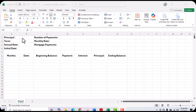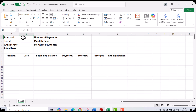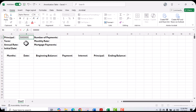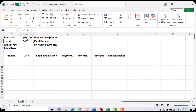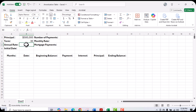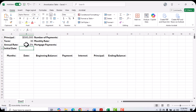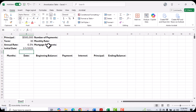Let's say you have a loan on an investment property in the amount of $500,000 and you want to see your loan schedule. The terms of that loan are a 30-year term, the annual interest rate is going to be 6.5%, and the initial start date of this loan is going to be January 1st, 2025.